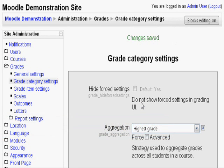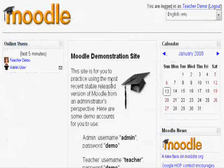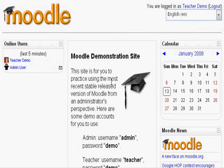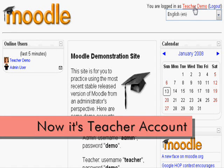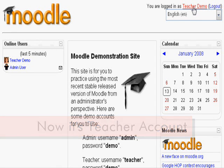Now you might be wondering what did I just do with grade categories and why the forcing? The changes can only be seen as a teacher. For this demonstration, I have re-logged in as a teacher to show you the changes made.